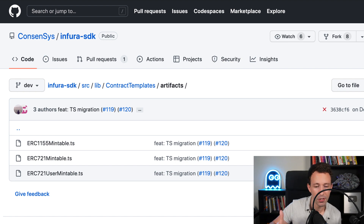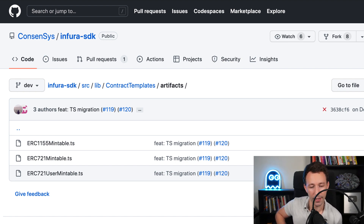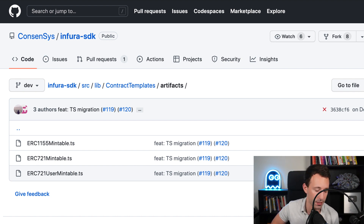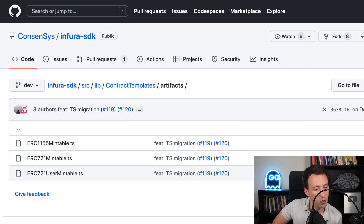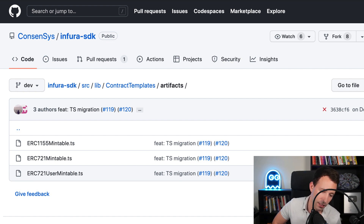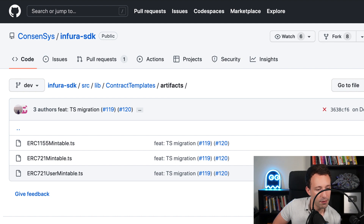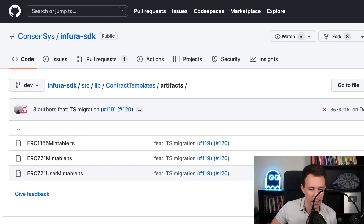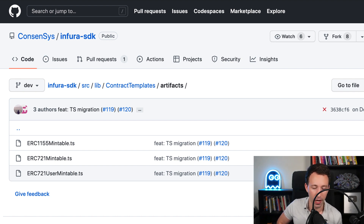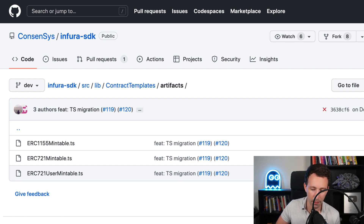Let's mention the different contract templates available with this NFT SDK. There are three templates: ERC721Mintable (the one we used), User Mintable (which can be minted by users directly), and ERC1155Mintable. So you have different options — it's quite flexible. All of these smart contracts were built using OpenZeppelin and have been thoroughly tested.